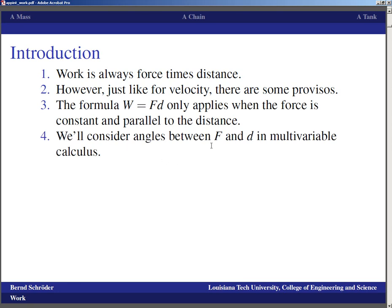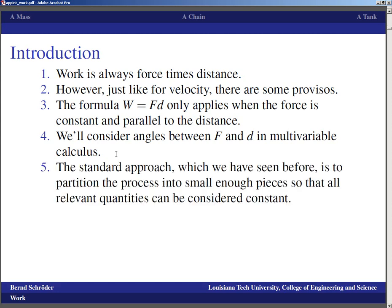Angles between the force and the distance will be considered in multivariable calculus — we choose not to work with that just yet. When the force is not constant, we use the standard approach we have seen before: we partition the process into small enough pieces so that all the relevant quantities — the force as well as the distance — can be considered constant, and then we work that out.